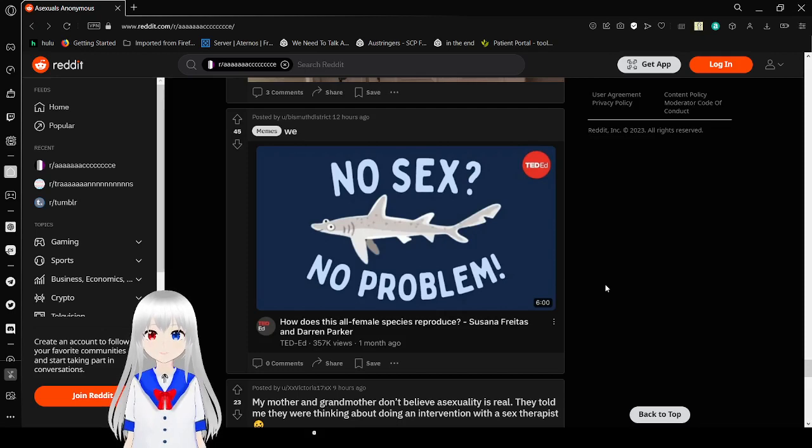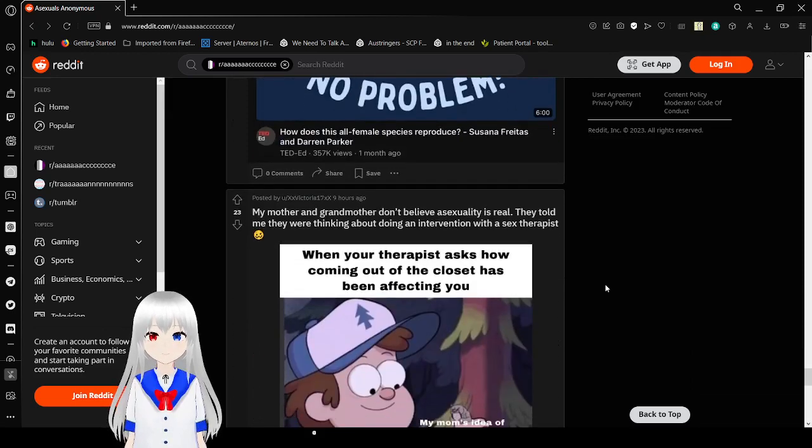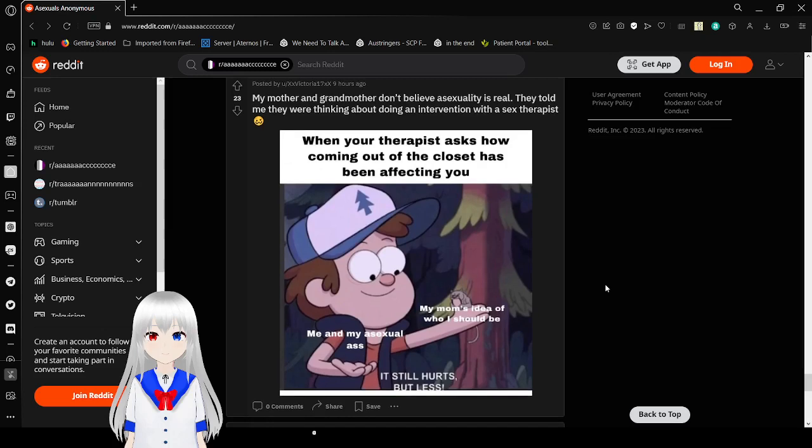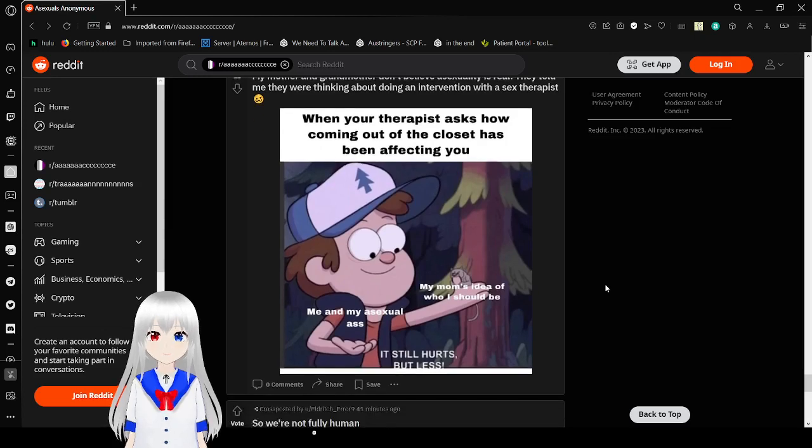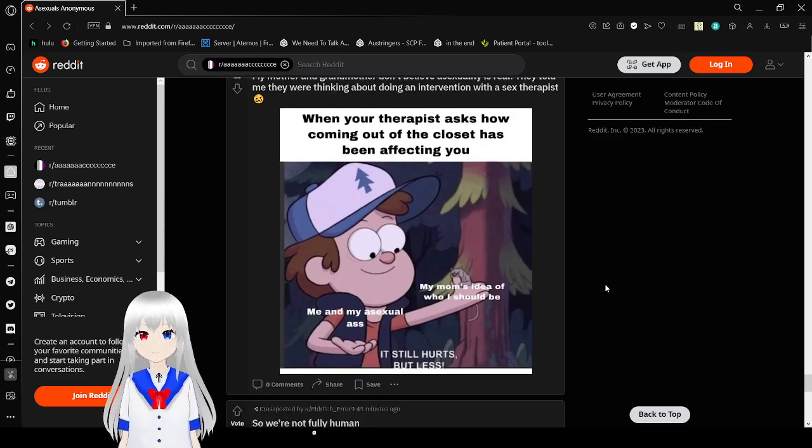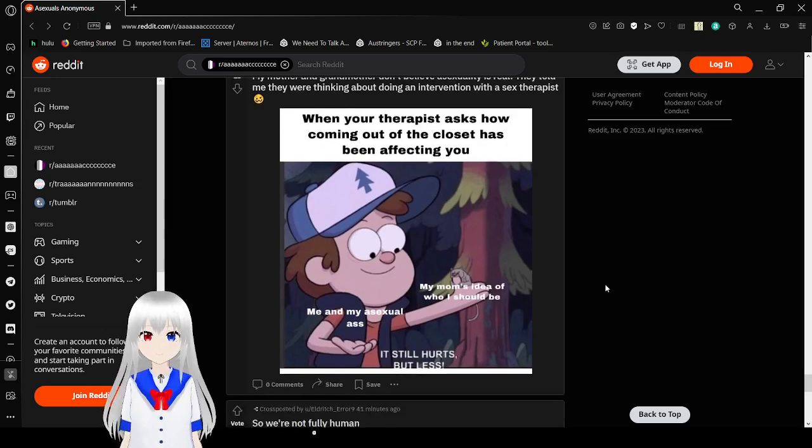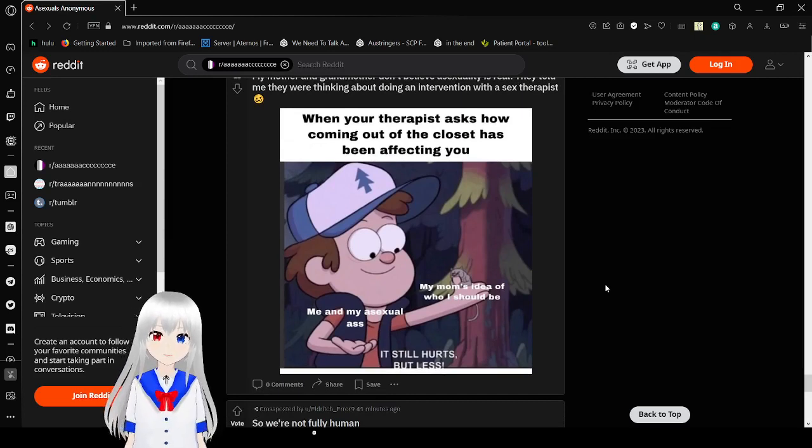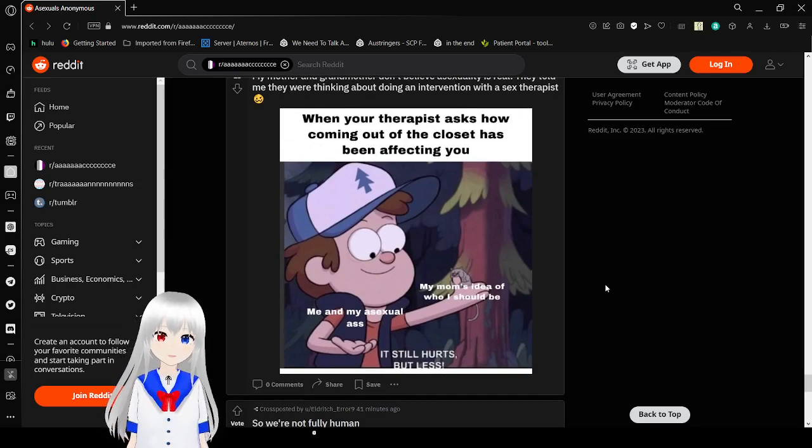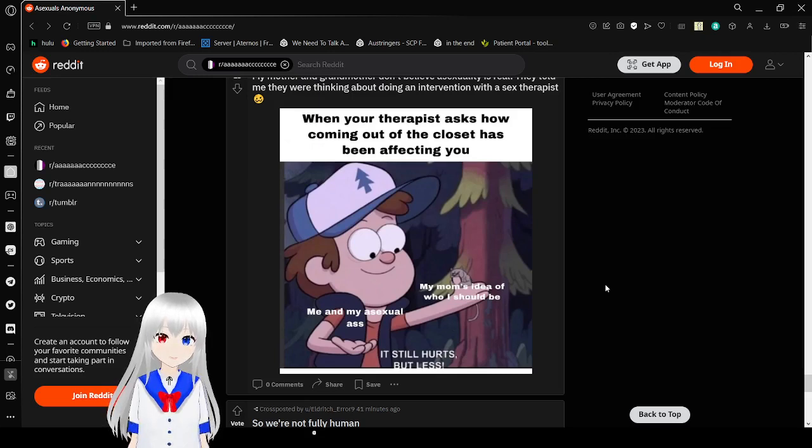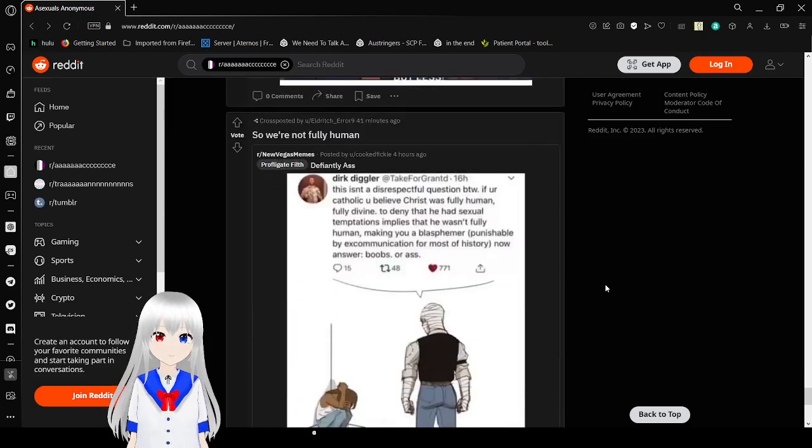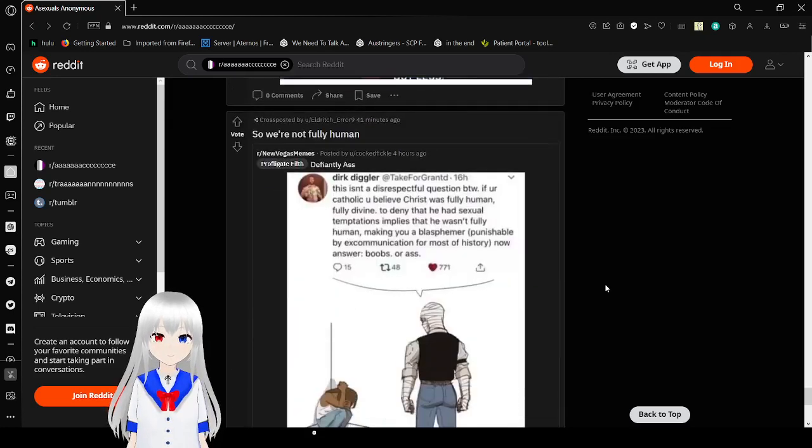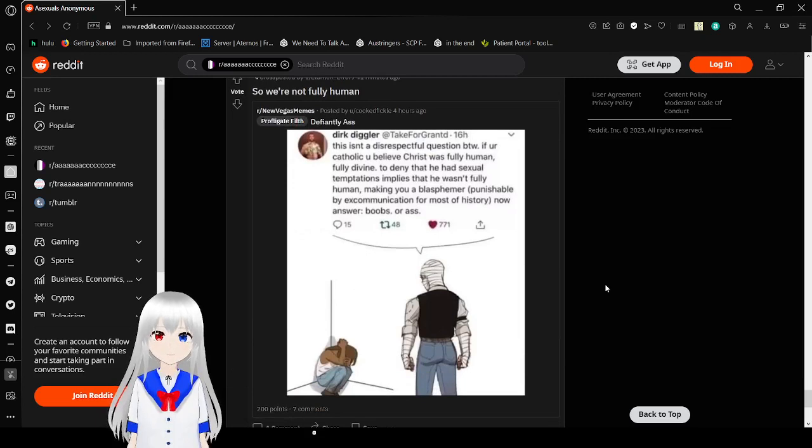No sex? No problem. Very true. When your therapist asks how coming out of the closet has been affecting you. My mom's idea of who I should be. Me and my asexual ass. Still hurts, but less.